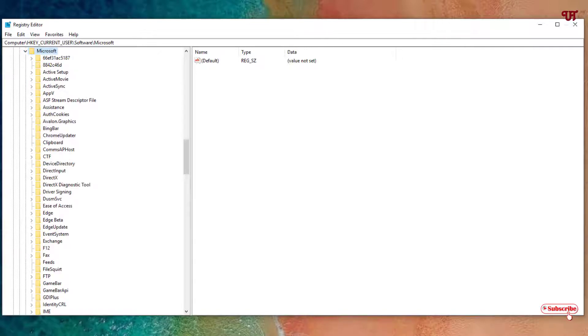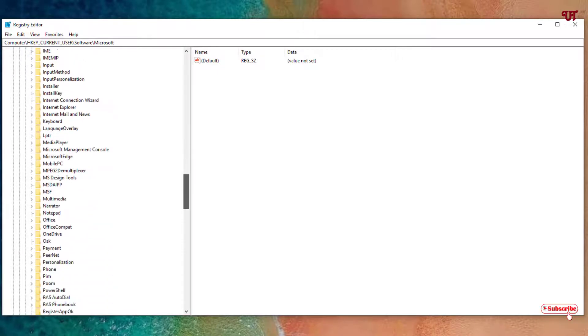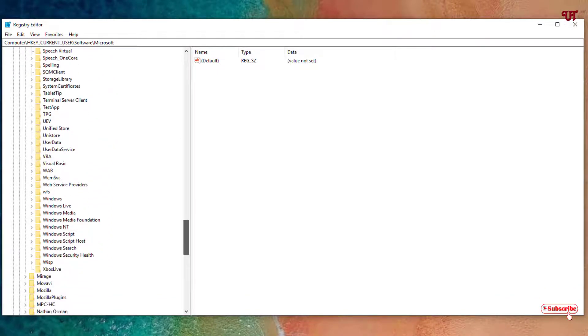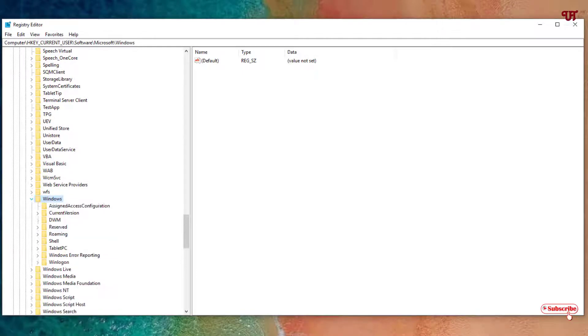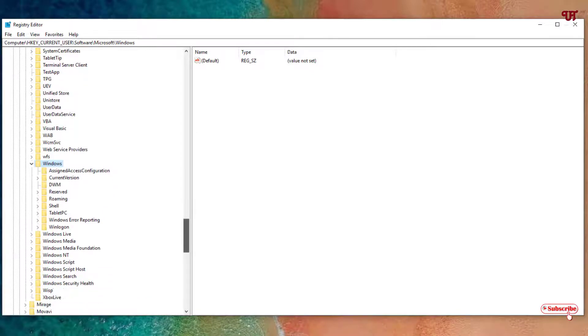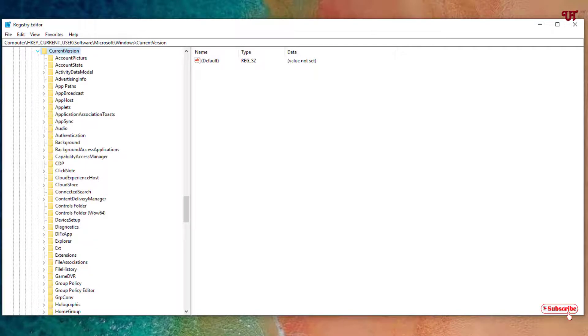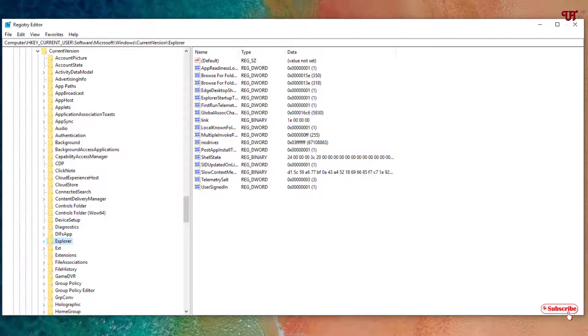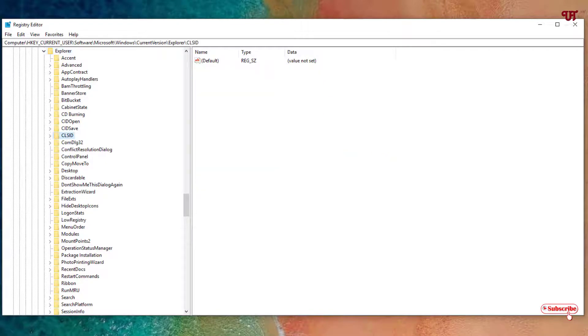Now under Microsoft you need to choose Windows. Once again click on the arrow. Now under the Windows option, you need to find Current Version. Once again click on this arrow. Now under Current Version you need to search for Explorer. Once again you need to click on this arrow icon. Under Explorer you can see CLSID.